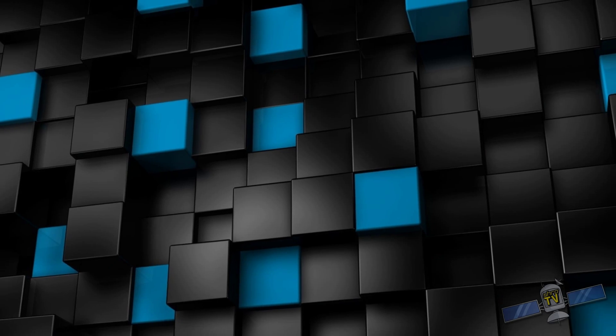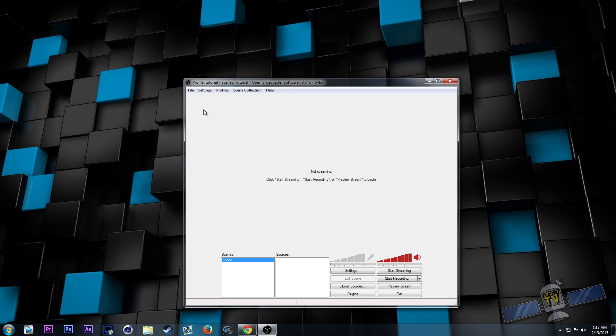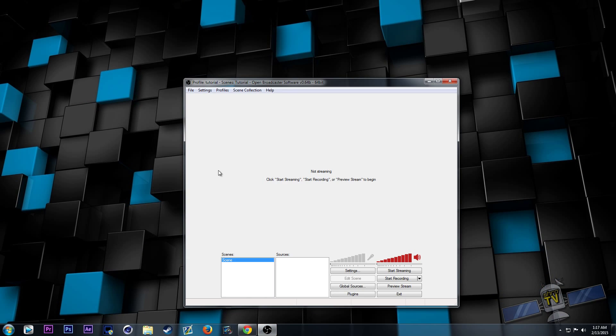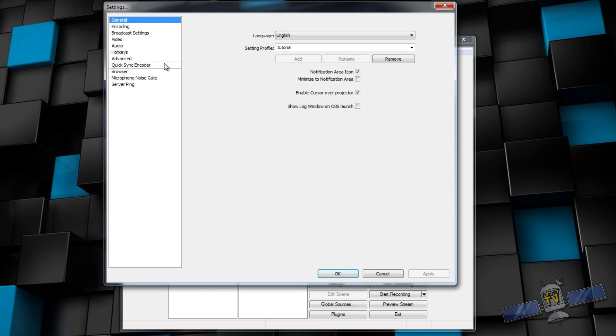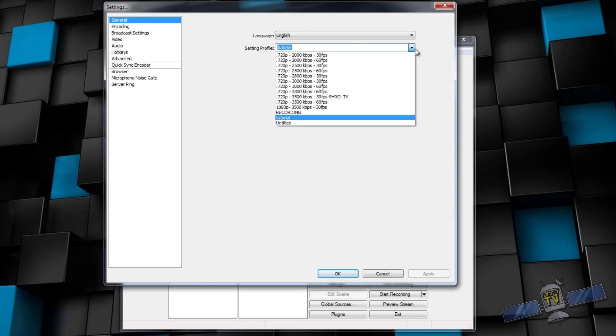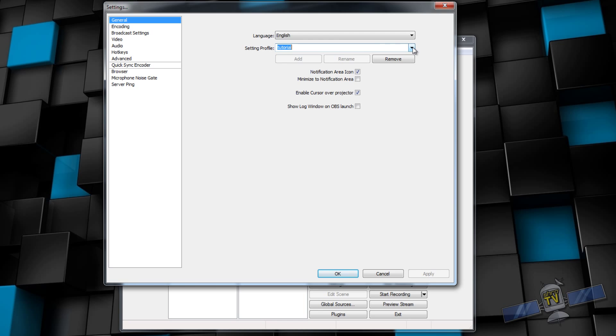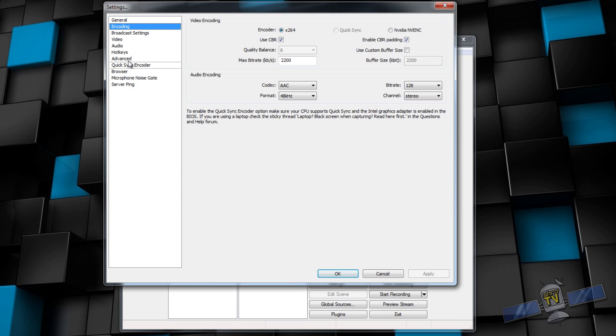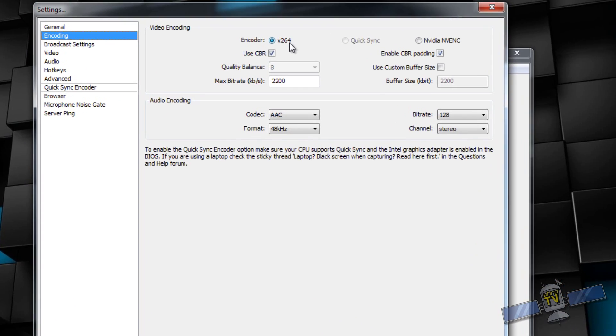Let's get back into OBS. Now that you have all of that information, you're going to go back into your settings. Your general settings is where I made that setting profile. You can make one if you'd like. It's a little easier. I have a whole bunch. It just makes it easier for me. I have the notification area icon. None of this really matters. So, go ahead and go to encoding.